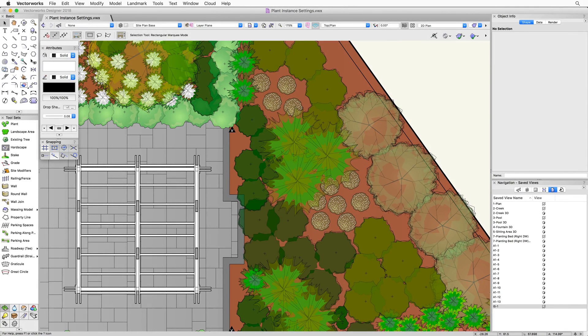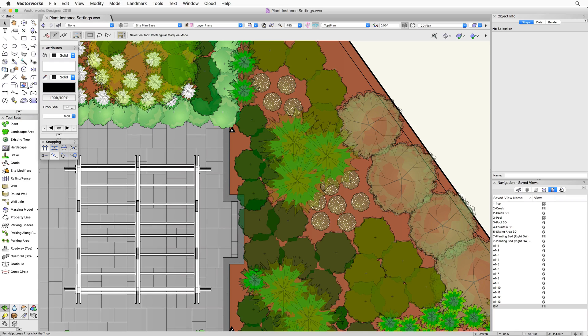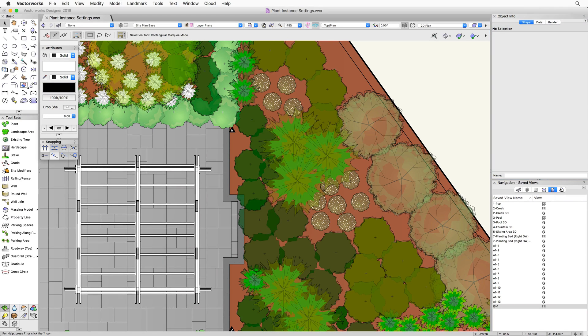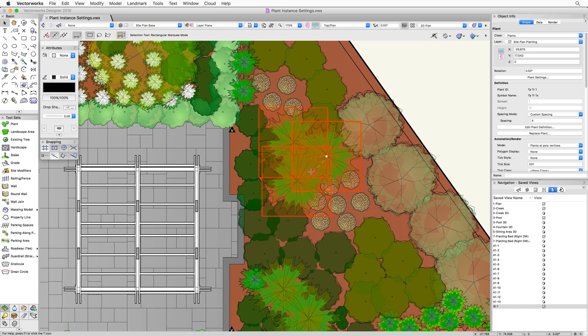These settings can be changed individually per plant instance placed in a file. We will start by modifying the settings of a plant that has already been placed. As with any object, the first place to go to modify its settings is the object info palette. In order to see the settings of the plant, we first need to select a plant object.